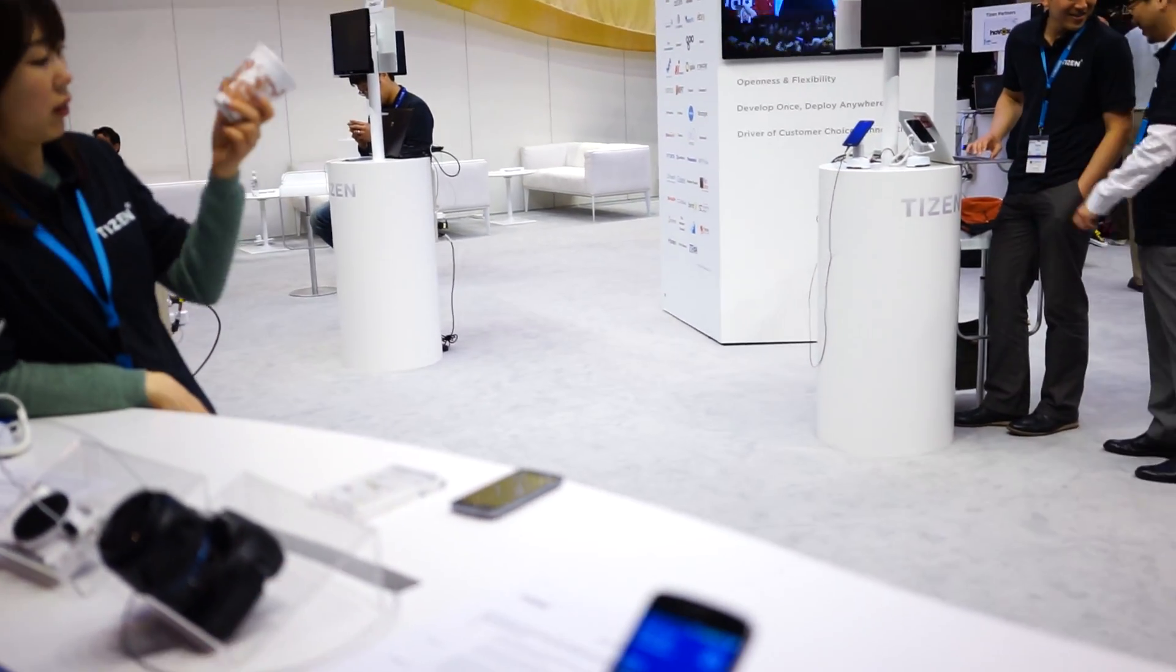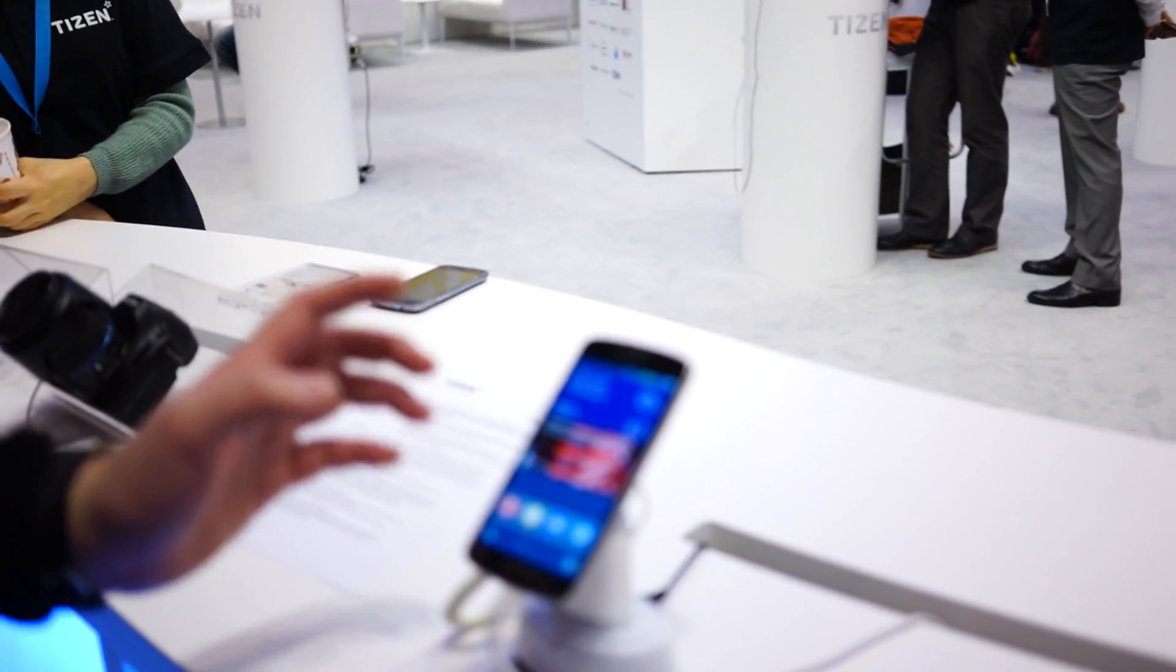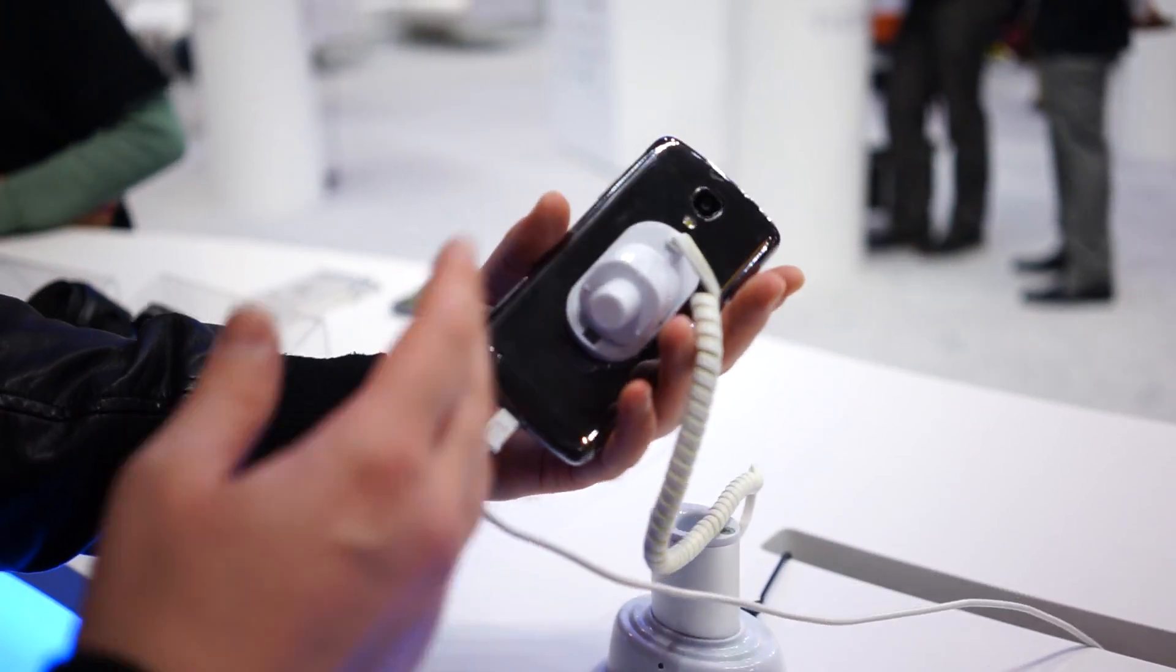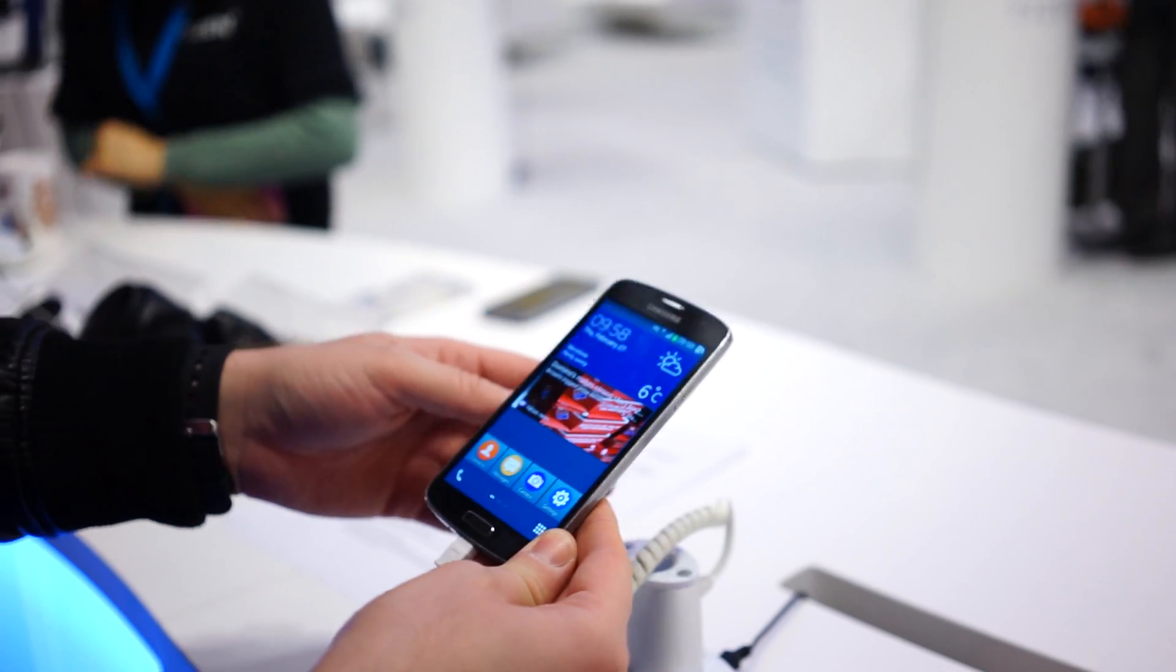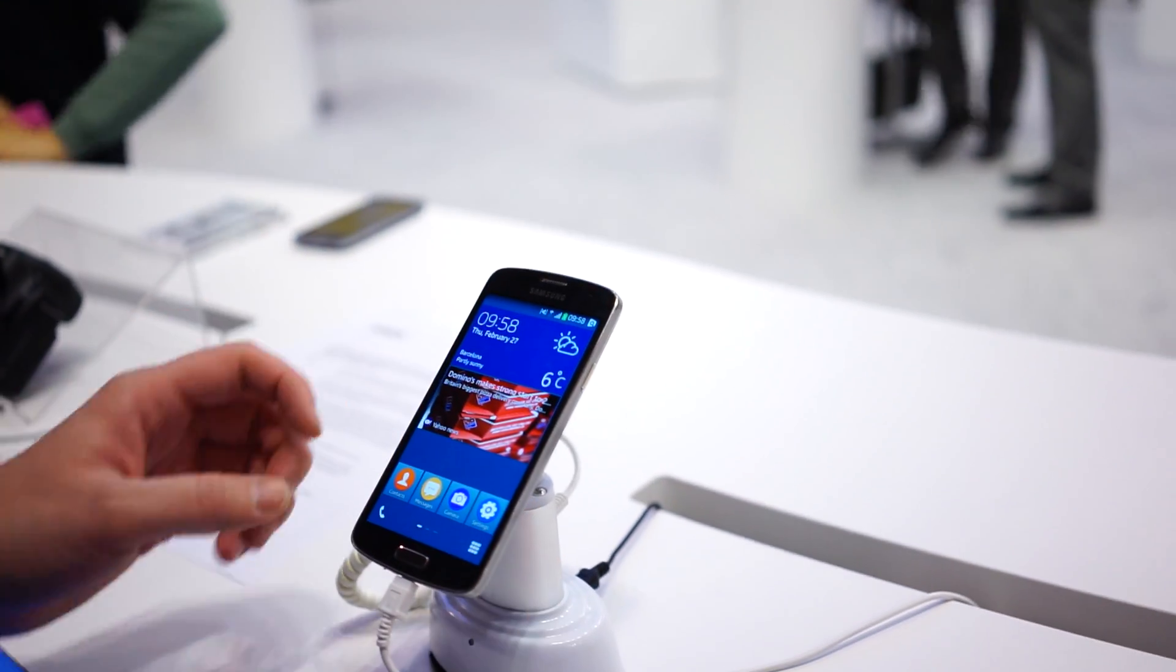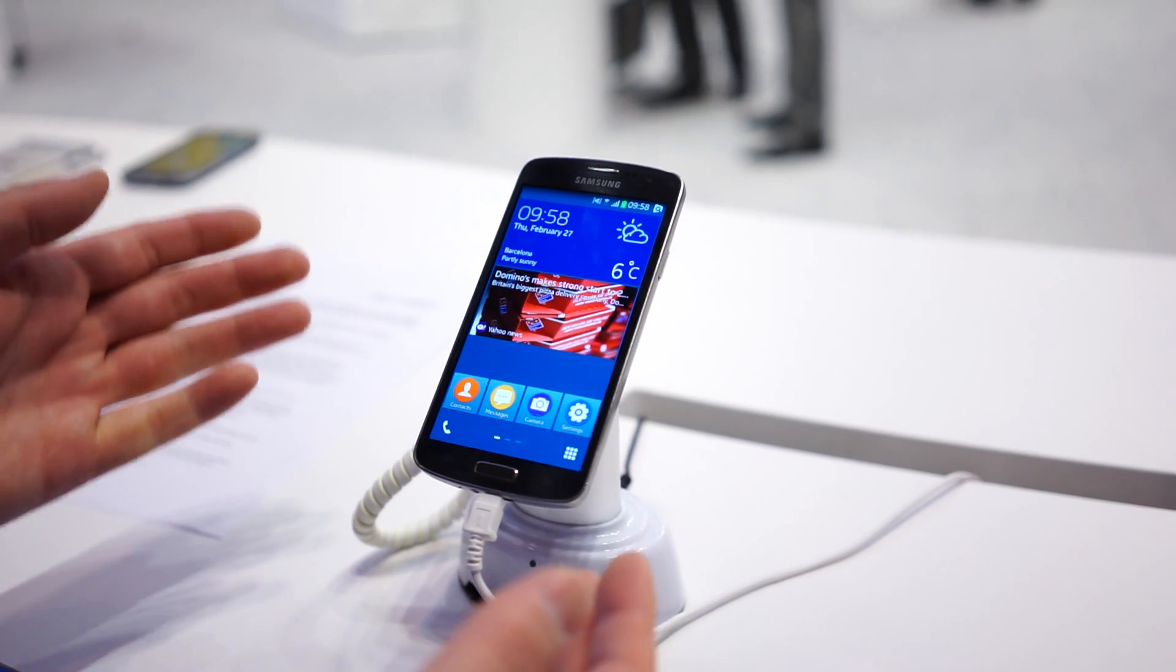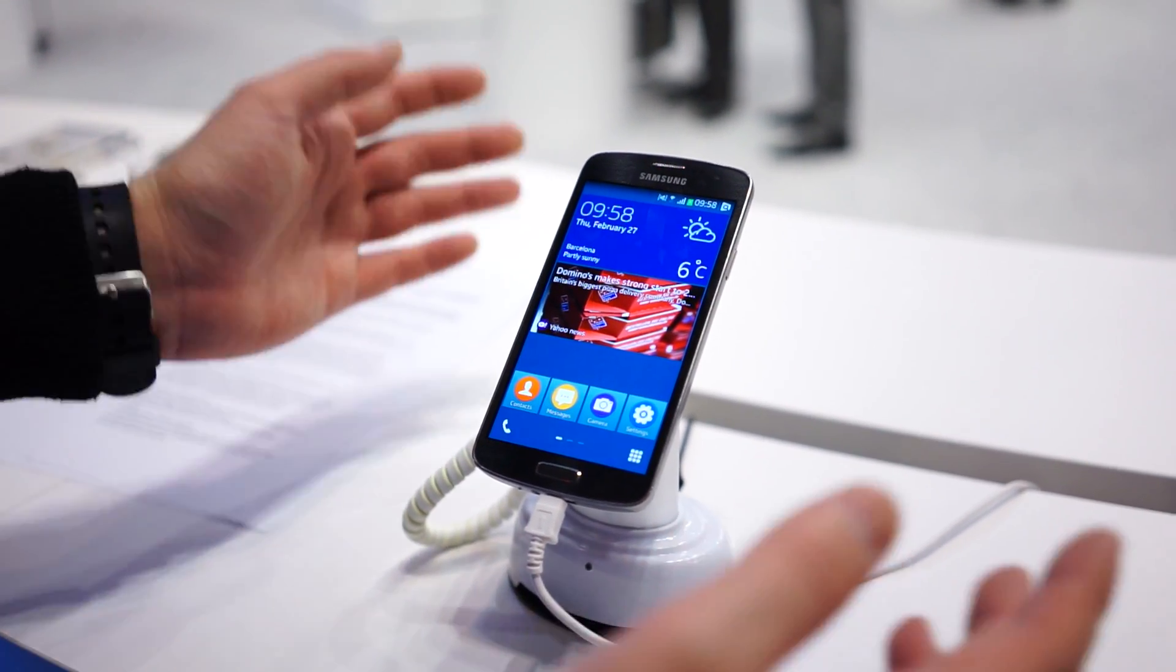But this is the first time we're actually seeing it running on hardware. So you can see here this is a prototype smartphone. It's very similar to maybe like the Galaxy S4, but it's running Tizen, which is crazy.